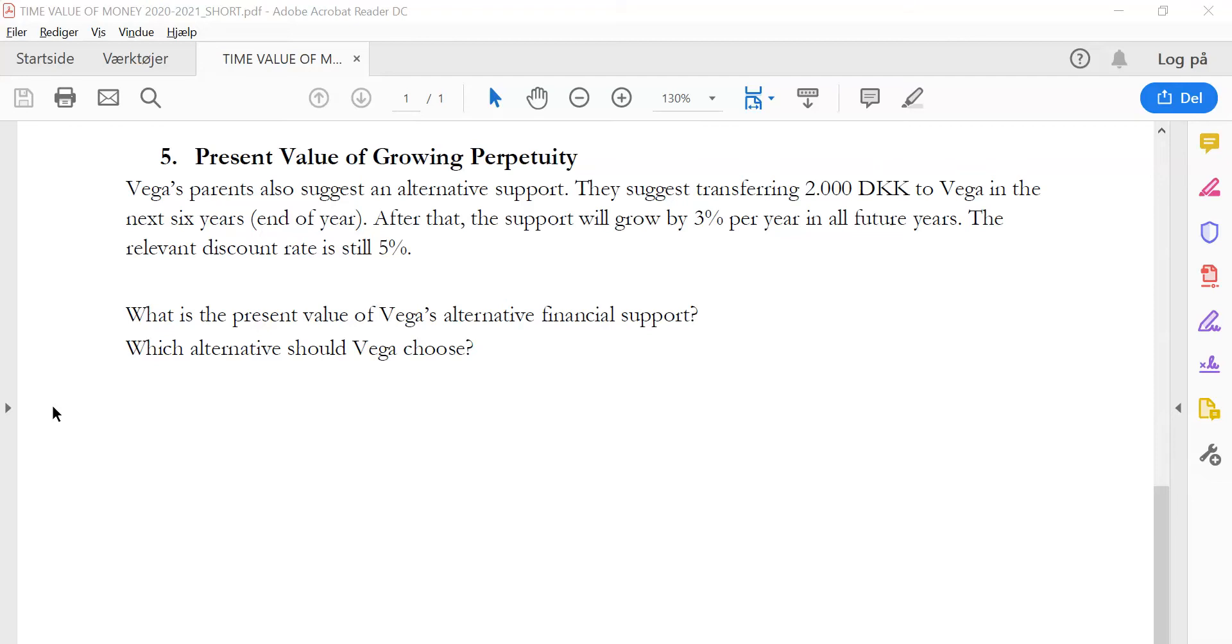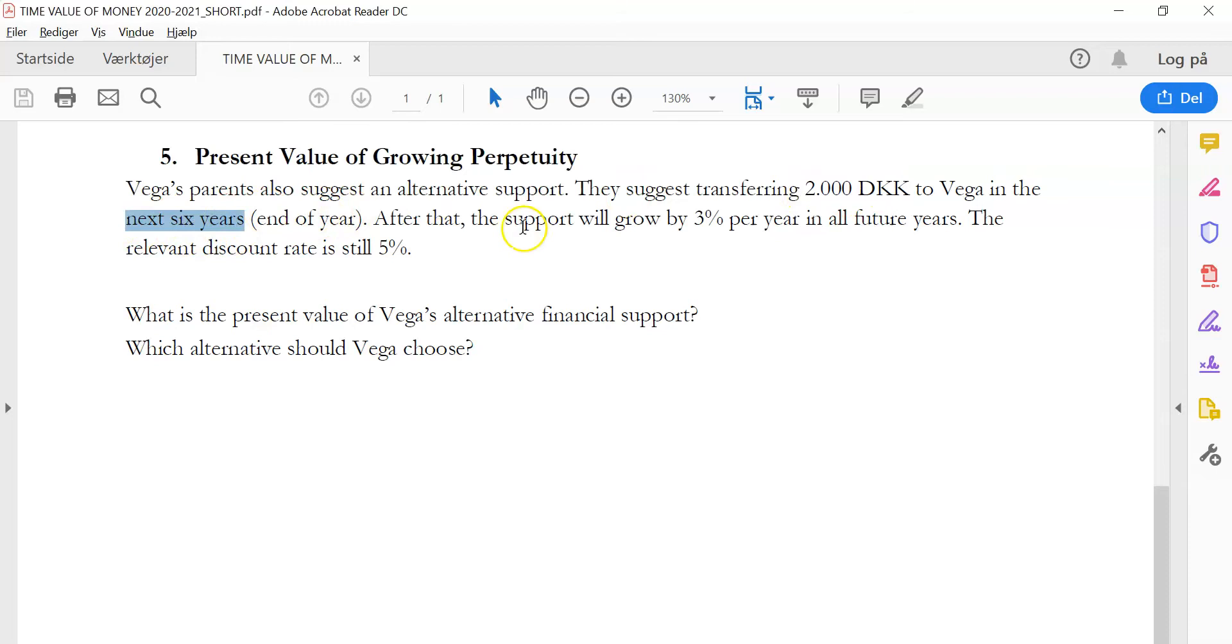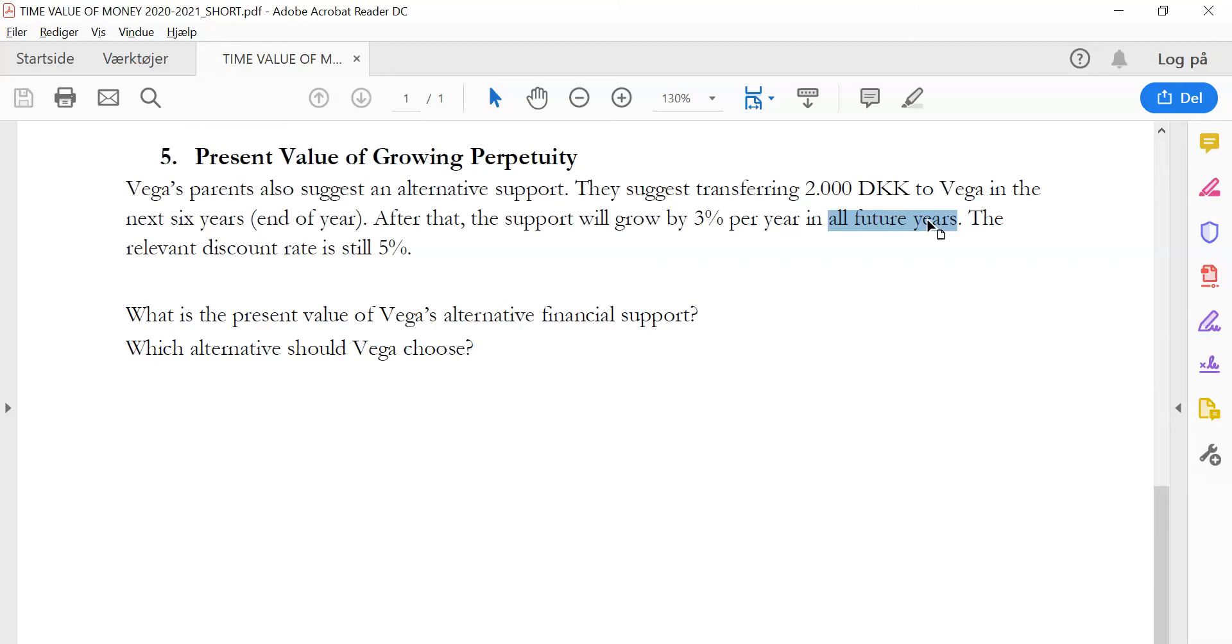In this question, we are closer to what teachers often like to do in exams - combining different elements in Time Value of Money. You can see that the 2,000 Krona that Vega is getting in the beginning is only constant for the next 6 years. After that, the support from the parents will grow by 3% in all future years. So what we actually have here is a question that combines an annuity with a perpetuity. The combinations are actually countless here, but we'll just look at one and I'll give you some hints on how to deal with these combinations. Let's jump into our calculation sheet.